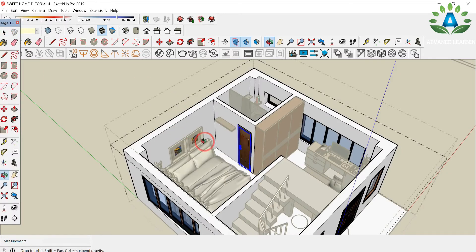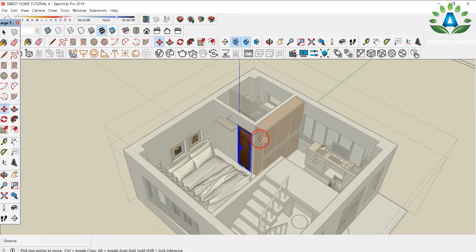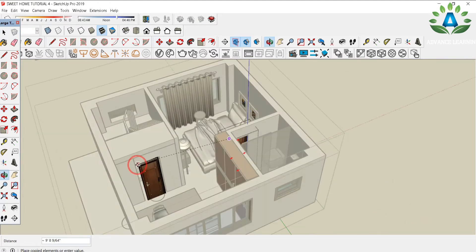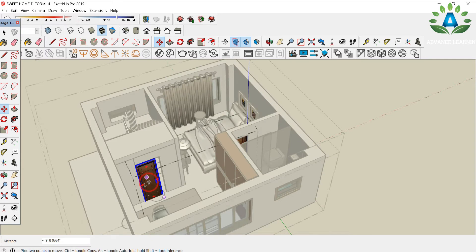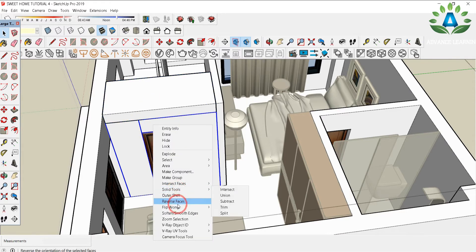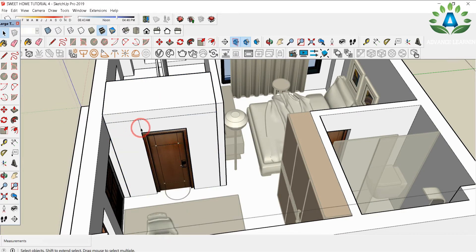I'm going to copy this door. Double-click on the door, use M and Ctrl to drag it, orbit to position, move it into place, and scale it to adjust. You can see some extra lines, so click on Explode to be able to erase those extra lines.